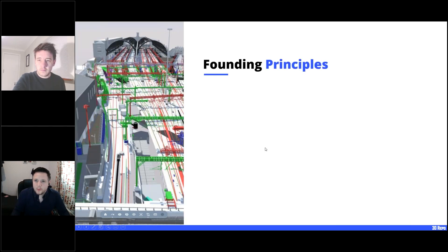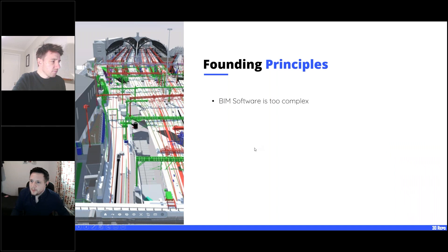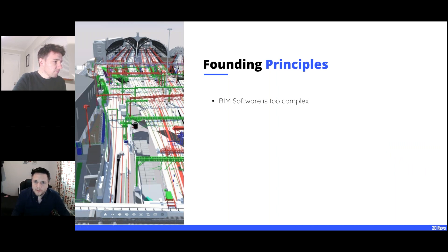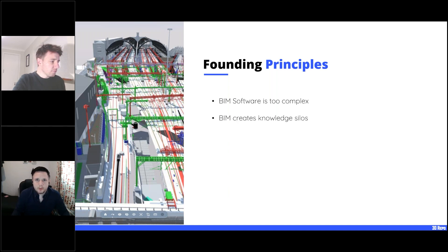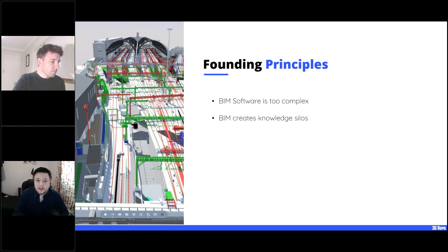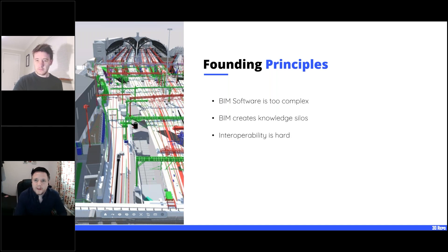A little bit about 3D Repo. We founded the company about five years ago based on a few key principles. One is that BIM software is too complex — things like Revit, Navisworks, and MicroStation are great tools for BIM users but don't necessarily work for everyone on the project. Without something in the middle, you get a knowledge silo where BIM and non-BIM users struggle to communicate. 3D Repo acts as a middle-ground hub.